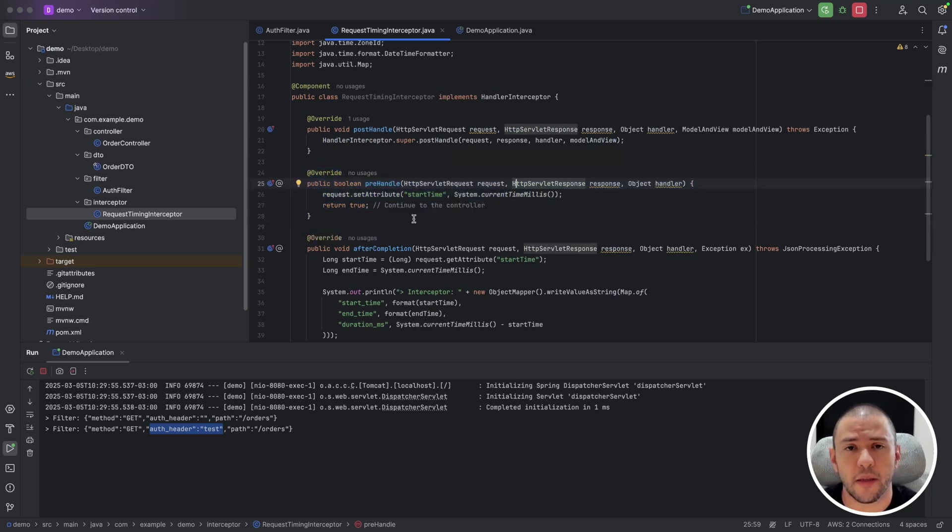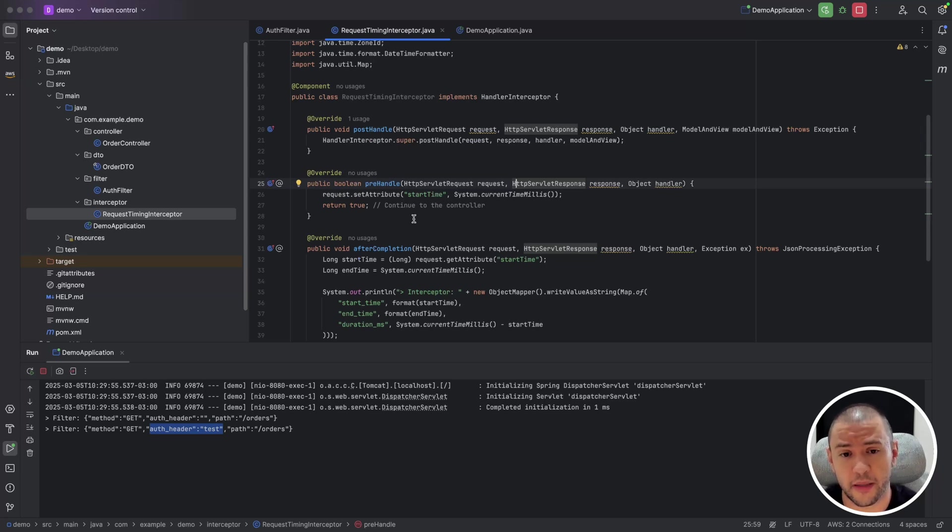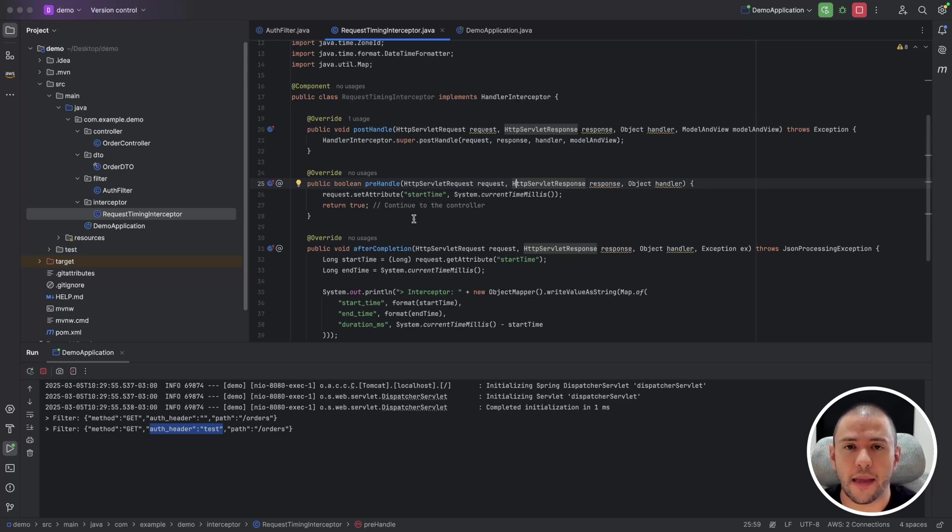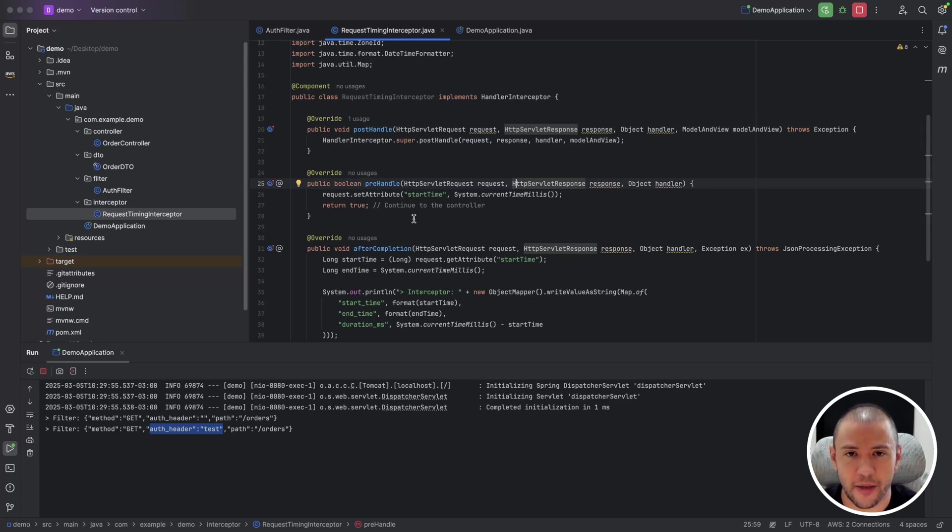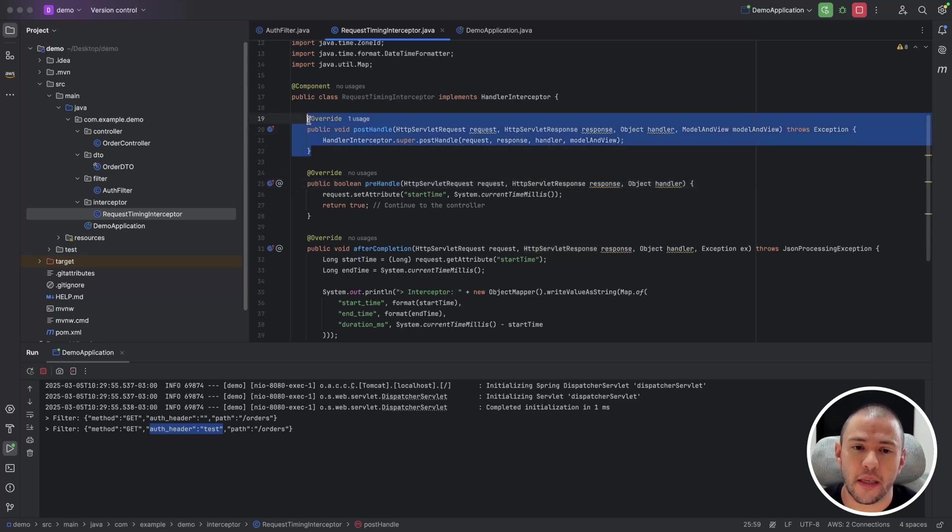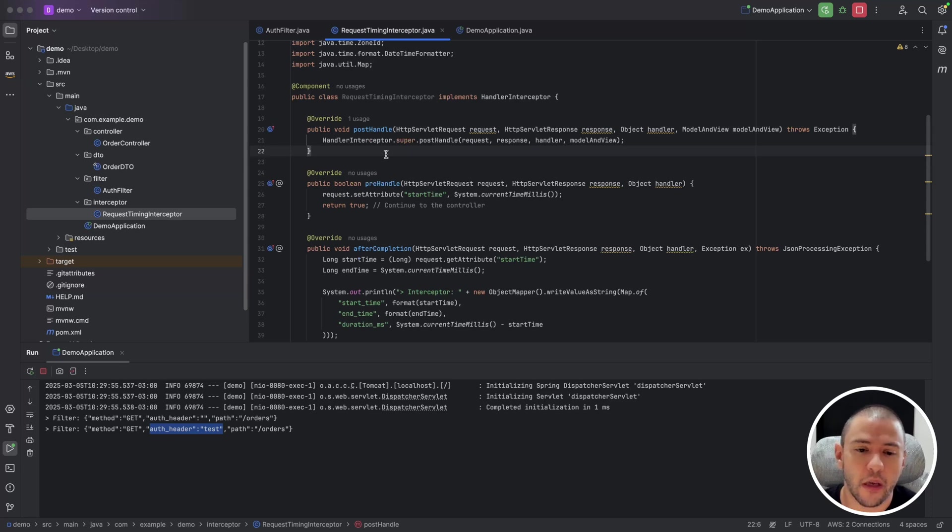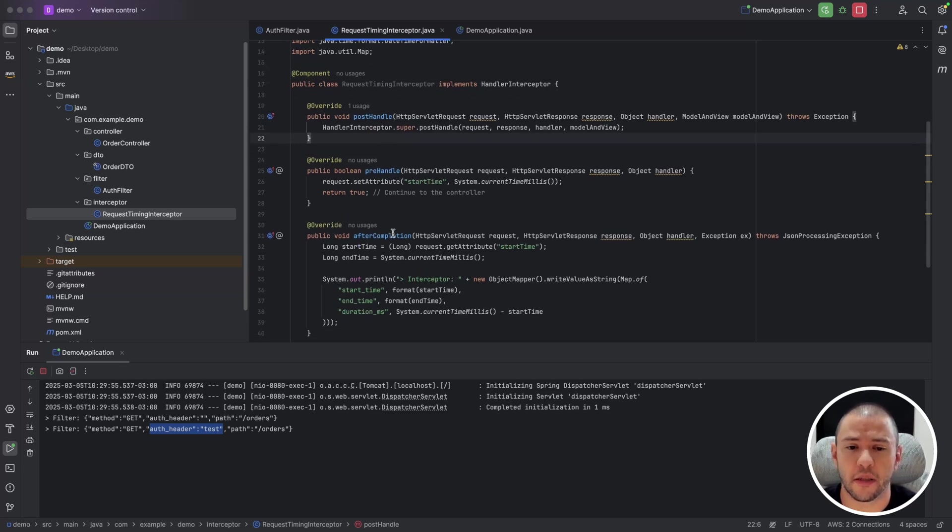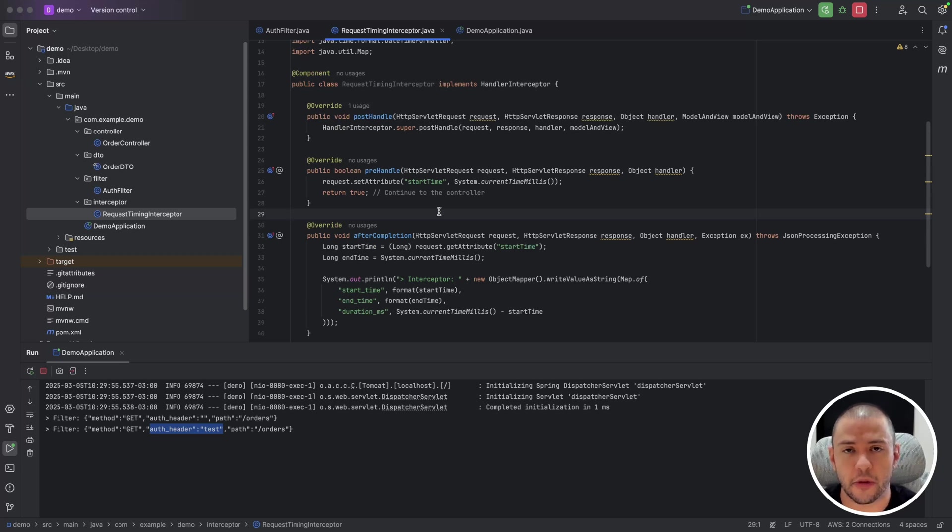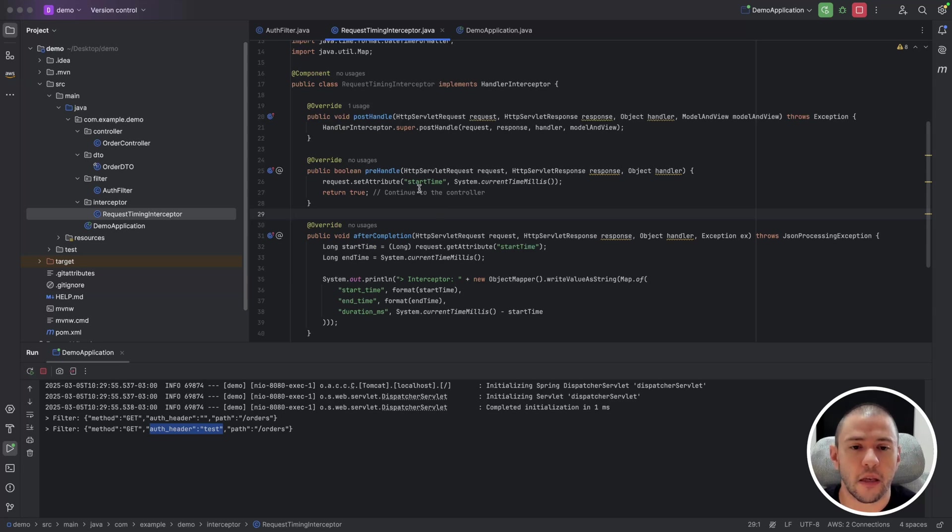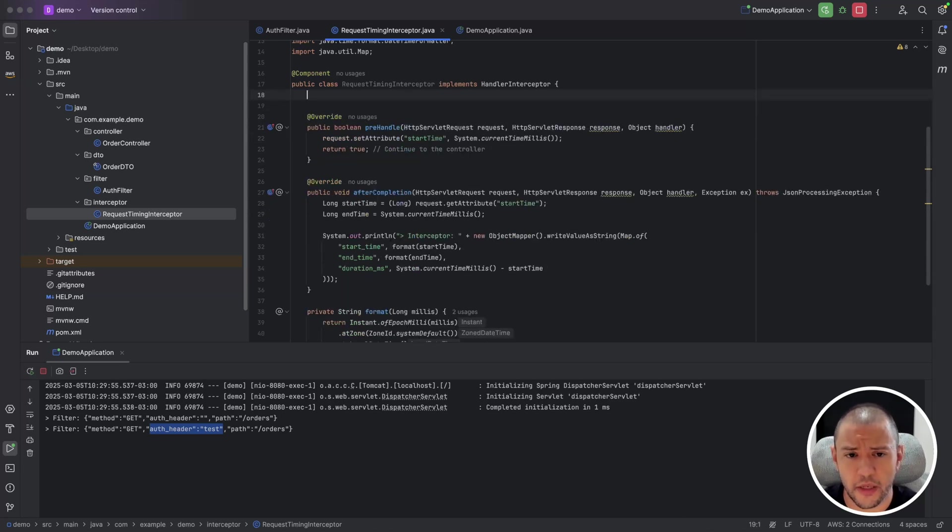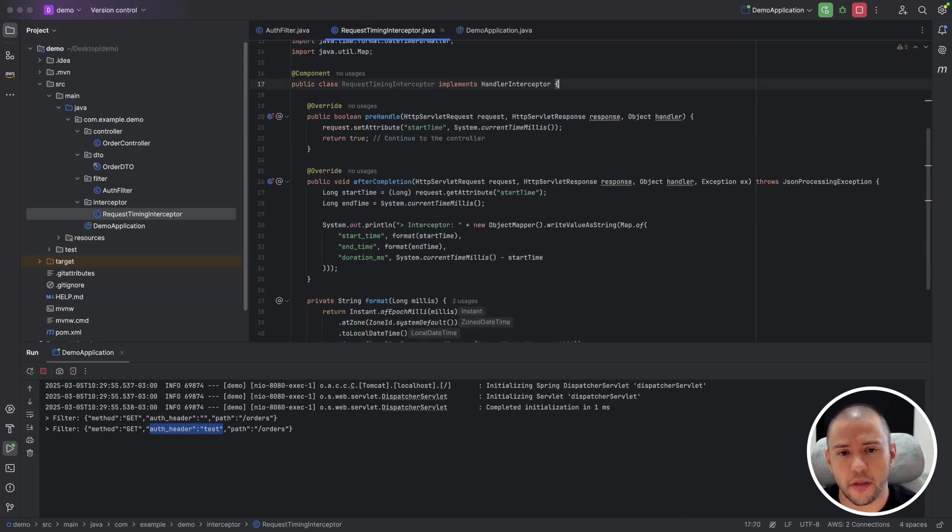It is under the Spring MVC framework, but it's right before invoking the controller method. The post-handle is the opposite. It is right after invoking the controller method, but before sending the response to the client. And on the other hand, after completion is the overall completion. So it is invoked after response is sent to the client. So in our example here, we are not using post-handle, we are just using pre-handle and after completion.